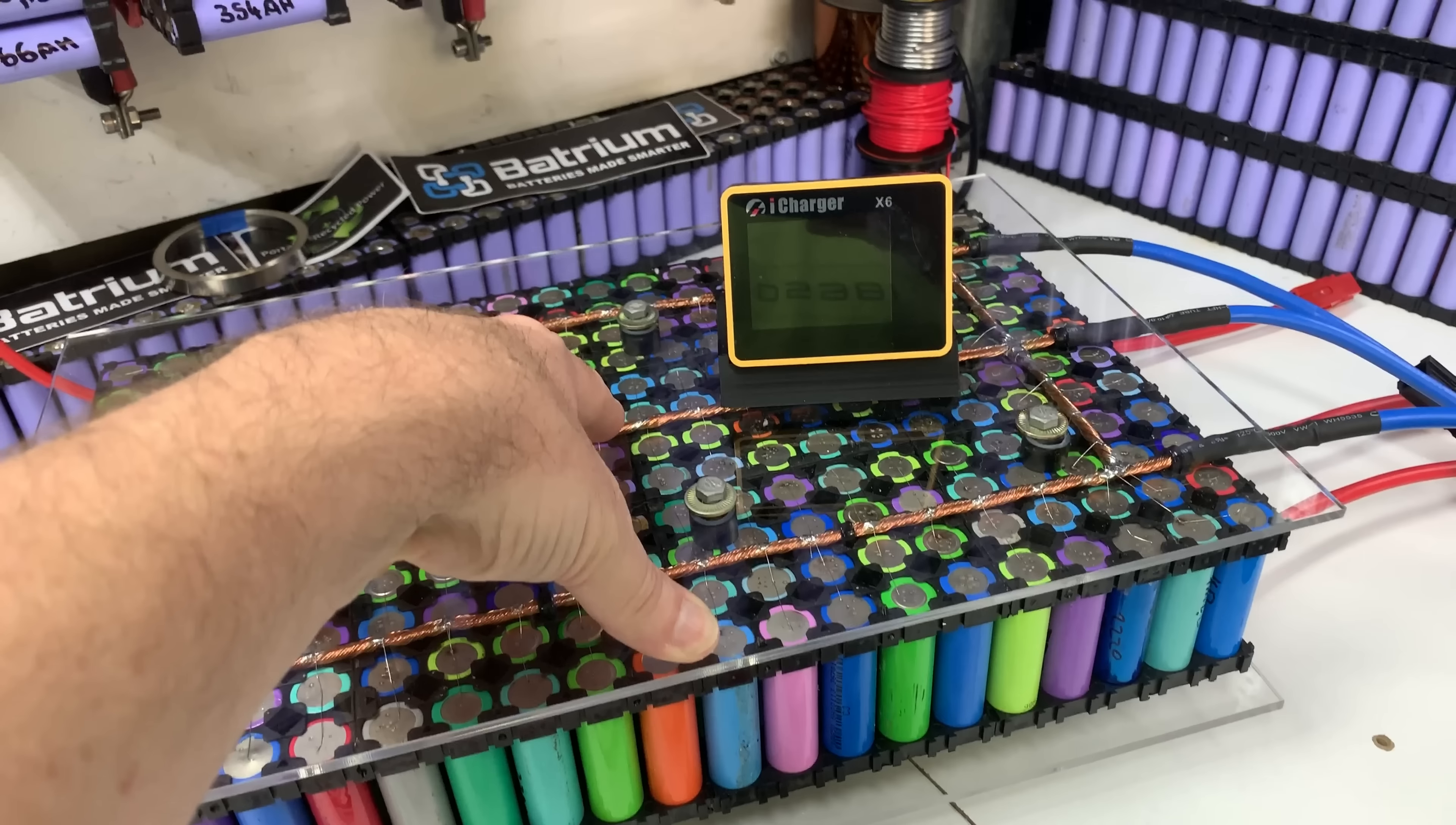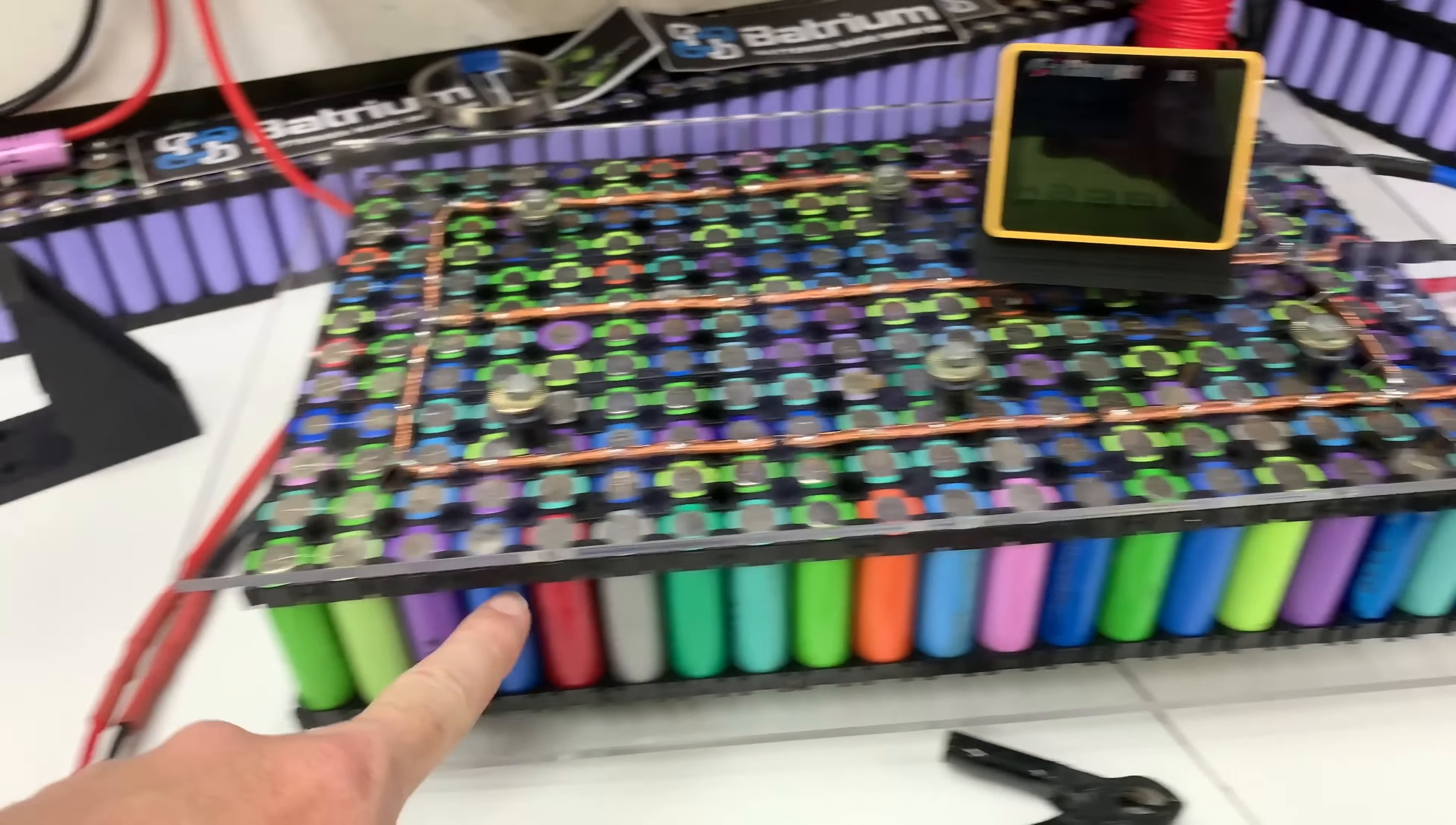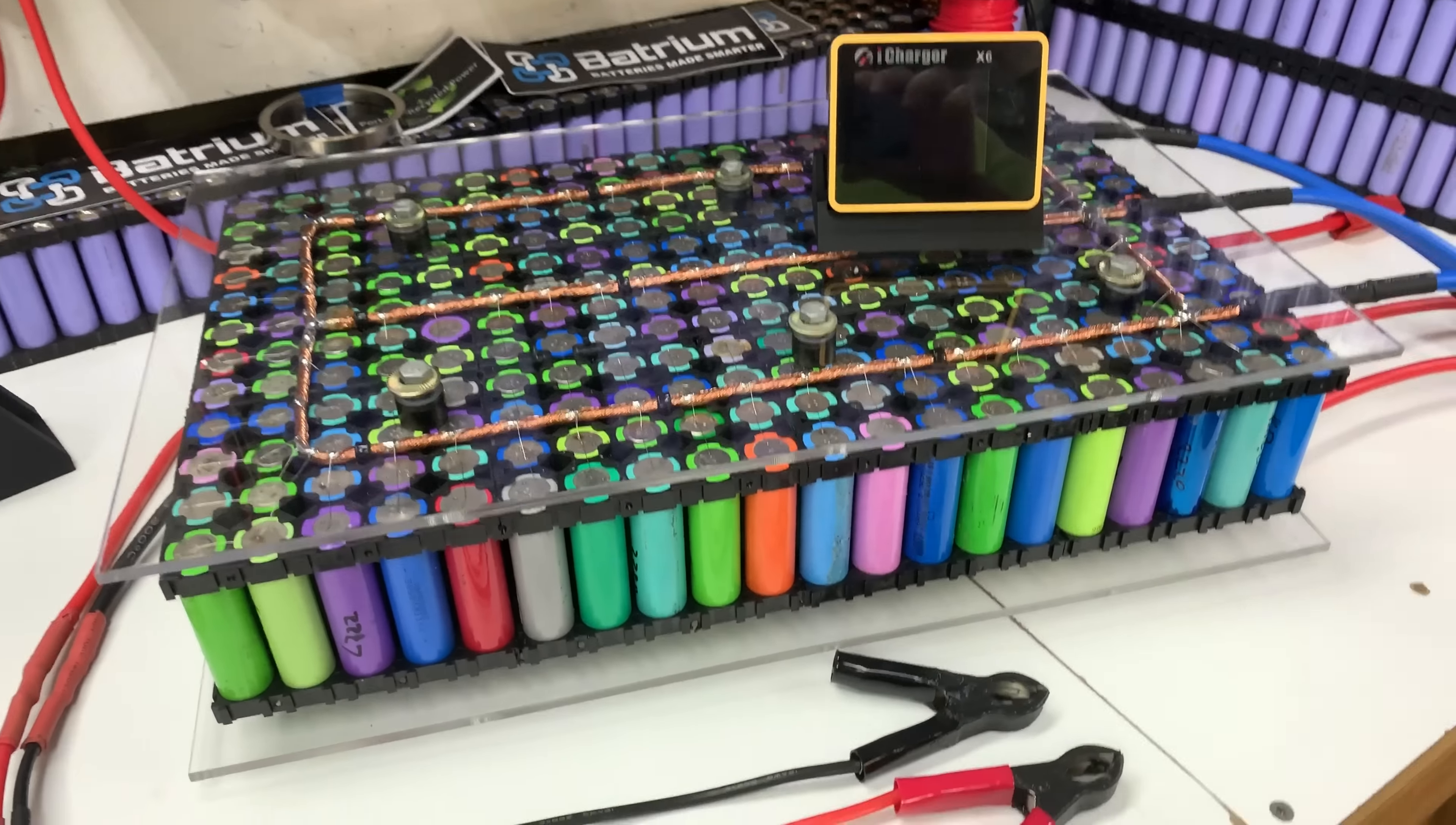This is a pack that's made from generic laptop batteries not name brand and it is 20 cells by 12 cells making it 240p.